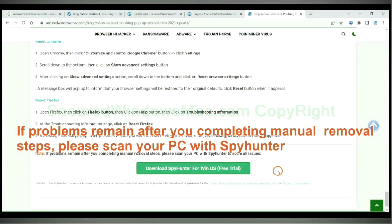If problems remain after you completing manual removal steps, please scan your PC with SpyHunter.